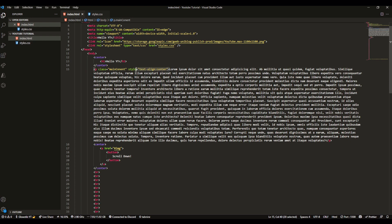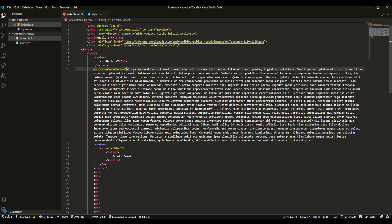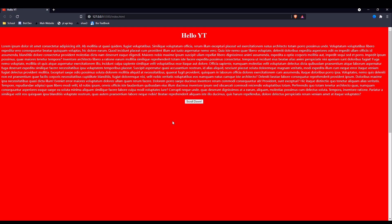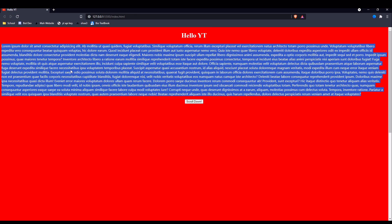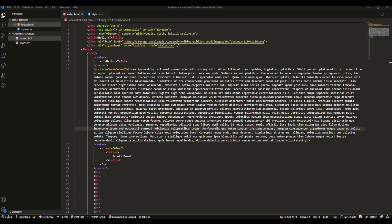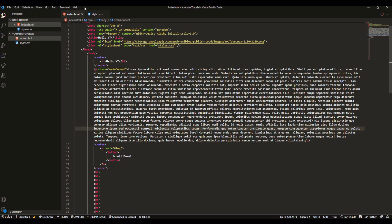I'm just gonna take everything that we wrote here, control X, control V, and then remove this all. You'll see the same exact thing happens. It just refers to styles.css instead of looking down here. I'm gonna remove this inline style because it's gonna make me throw up.